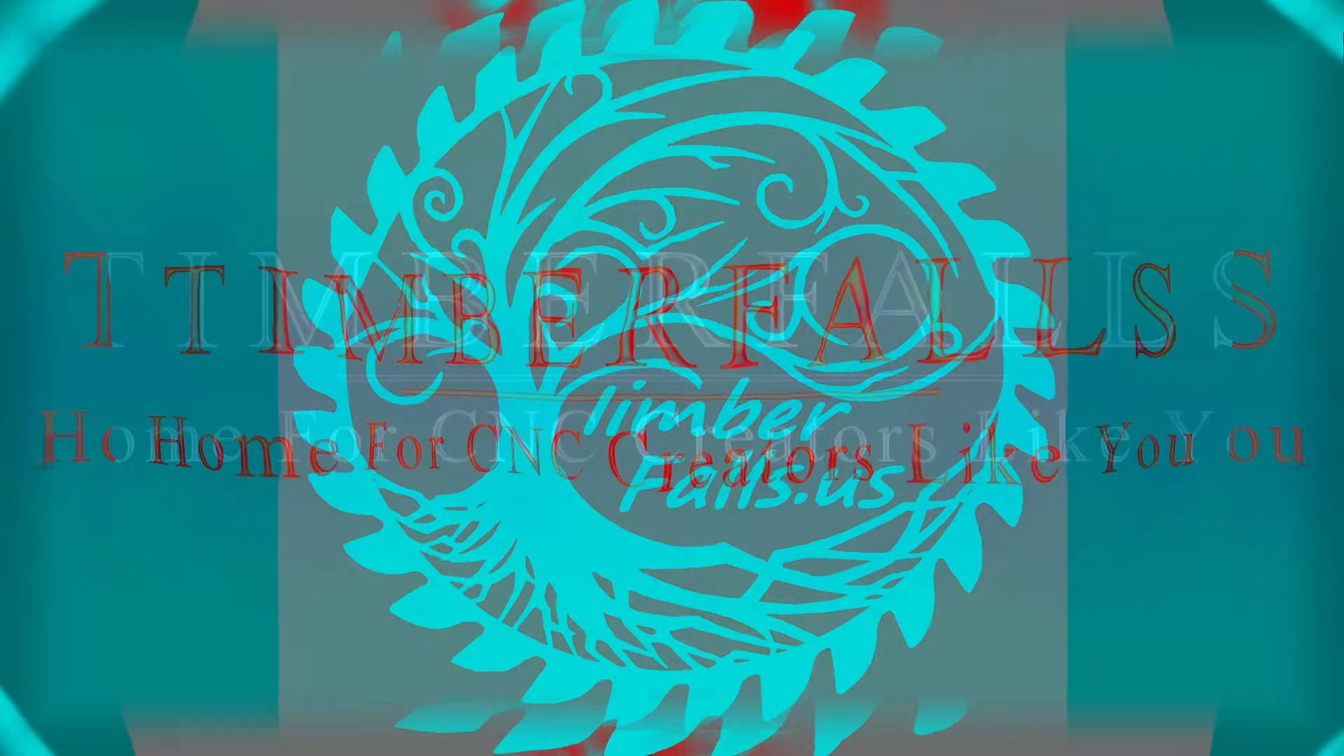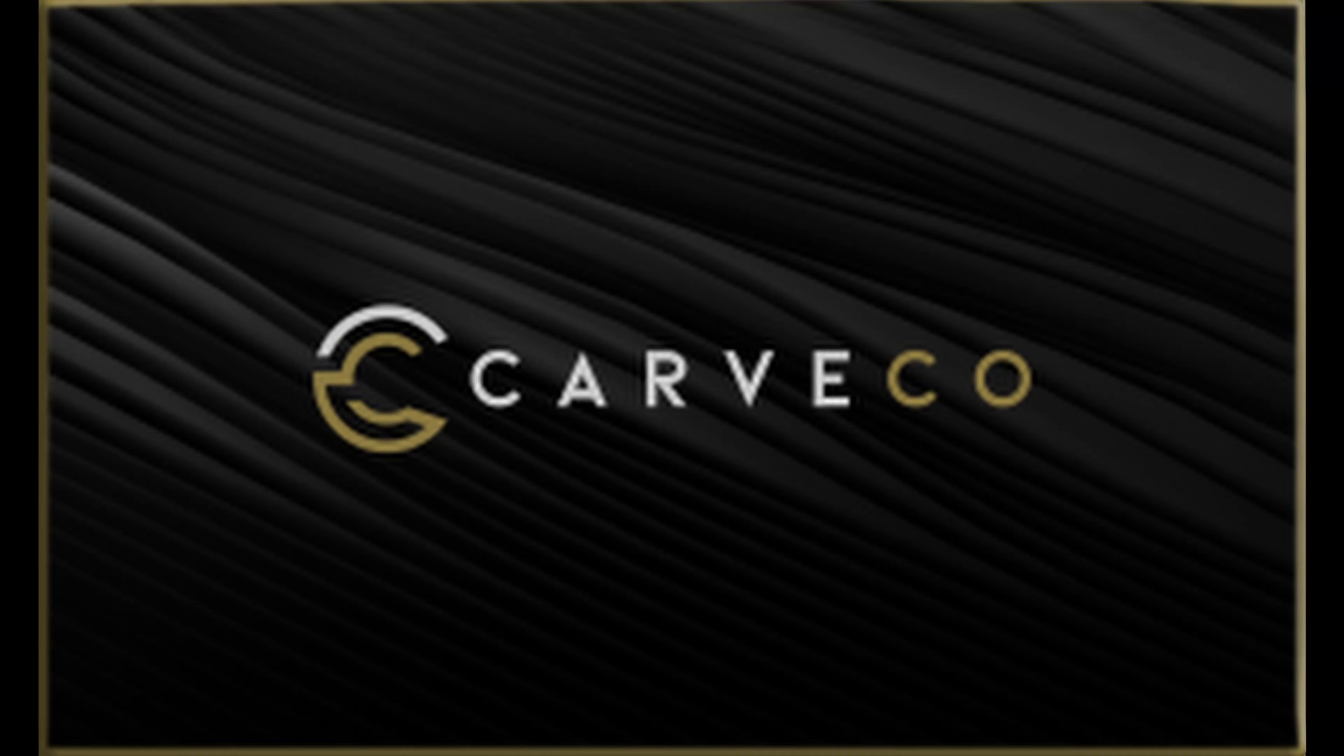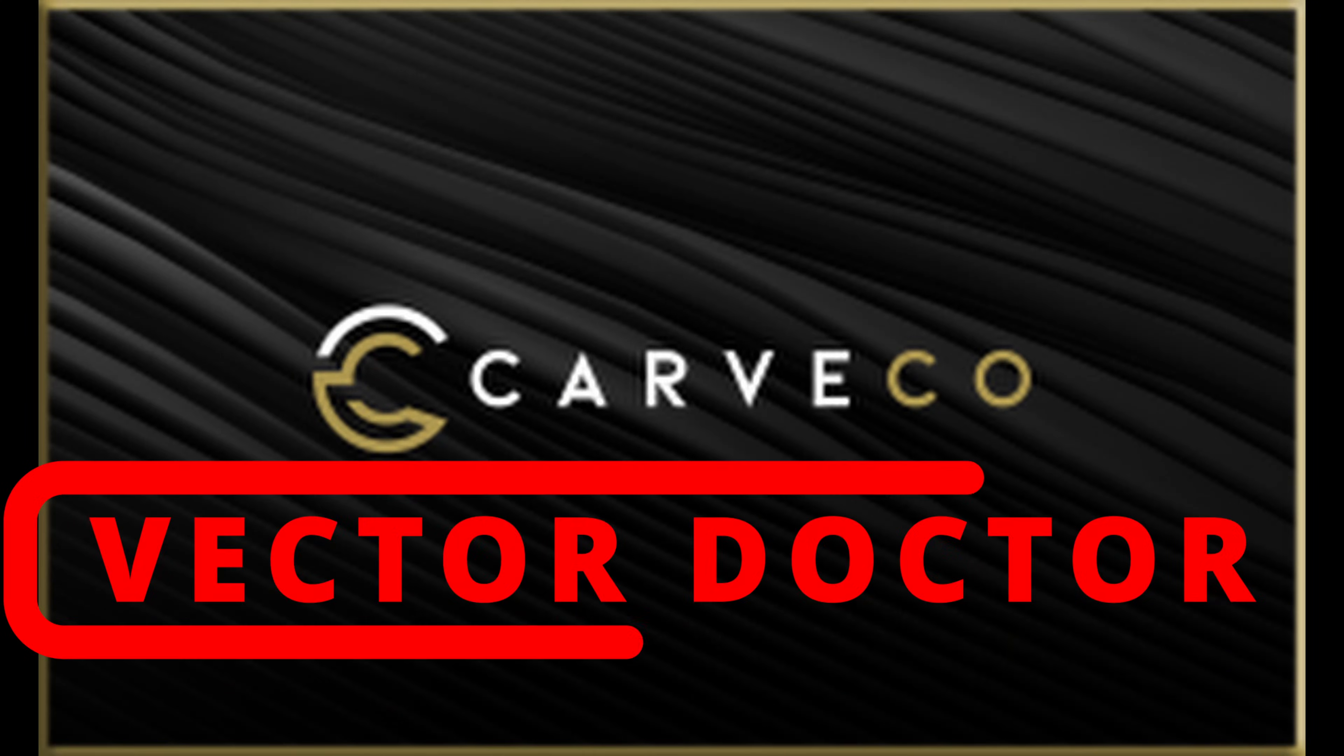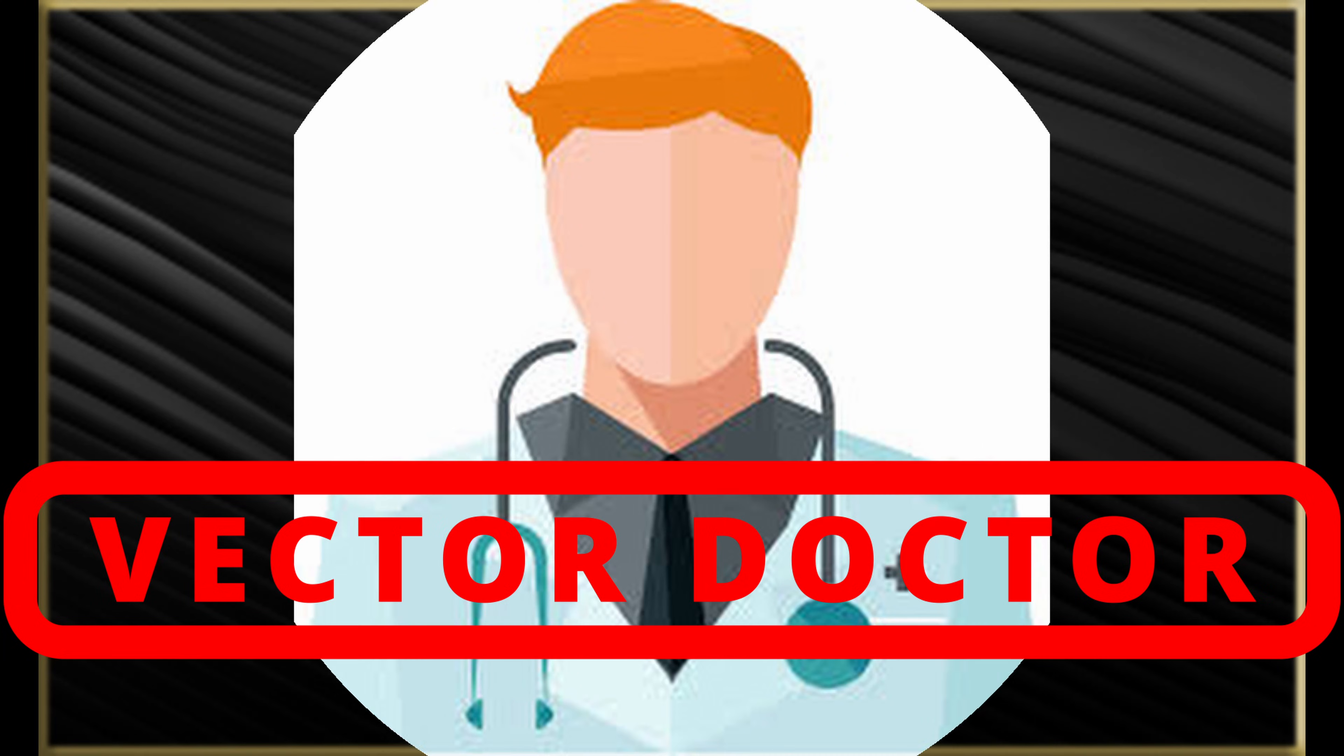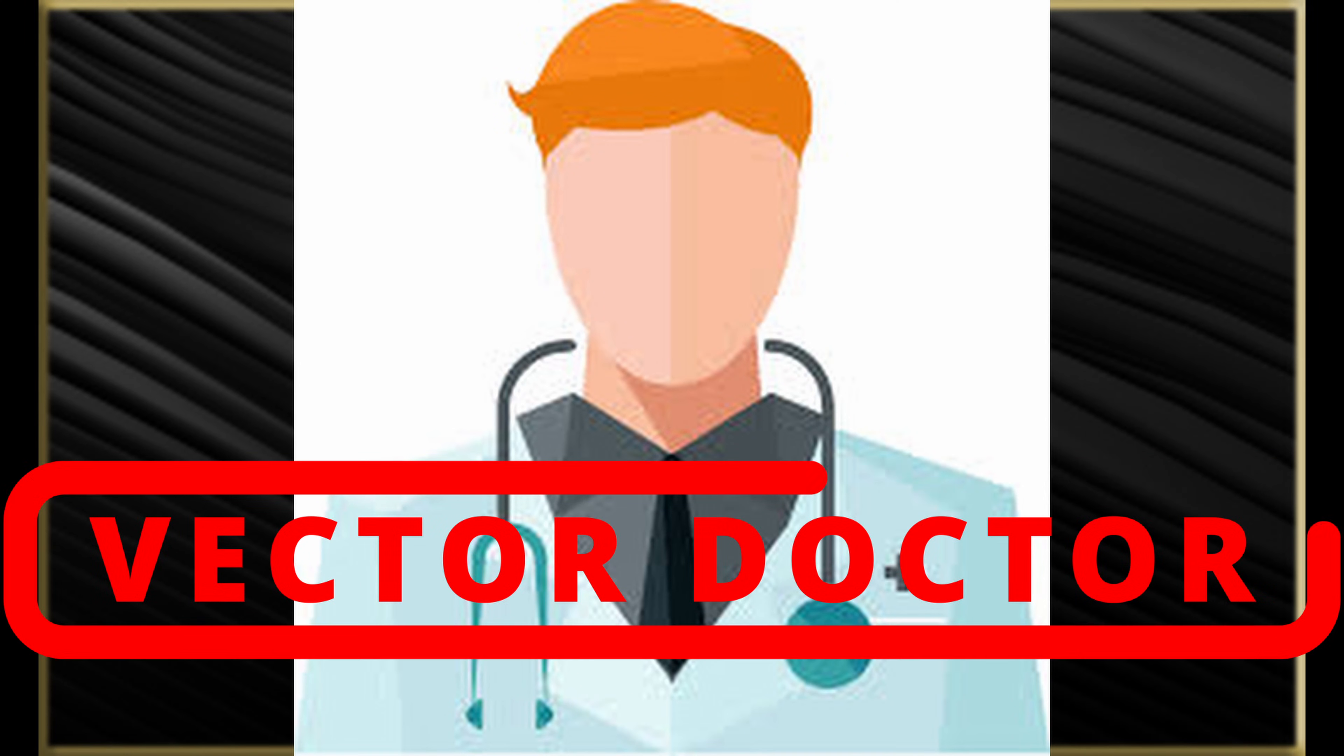Hey guys, Jason here from Timber Falls, home for CNC creators like you. In today's video, we're going to be revisiting the Vector Doctor tool.